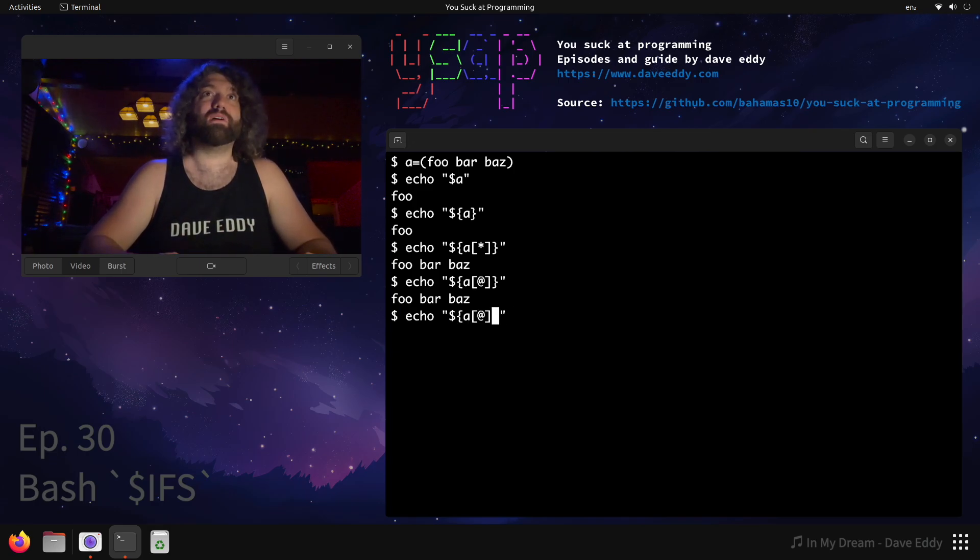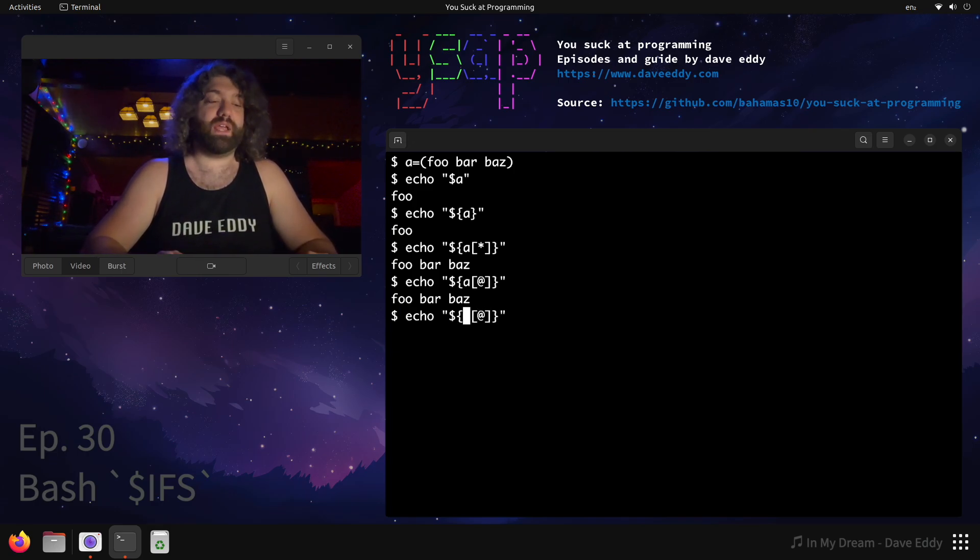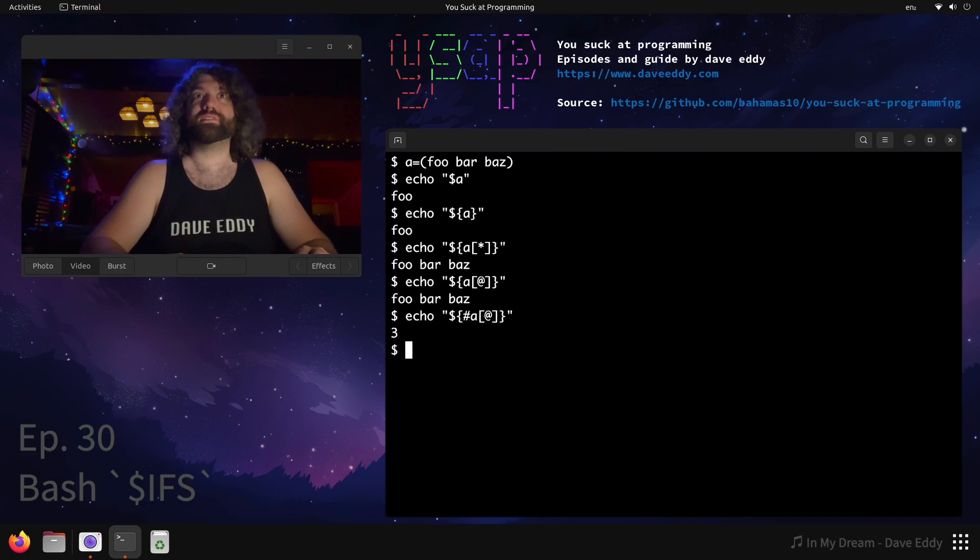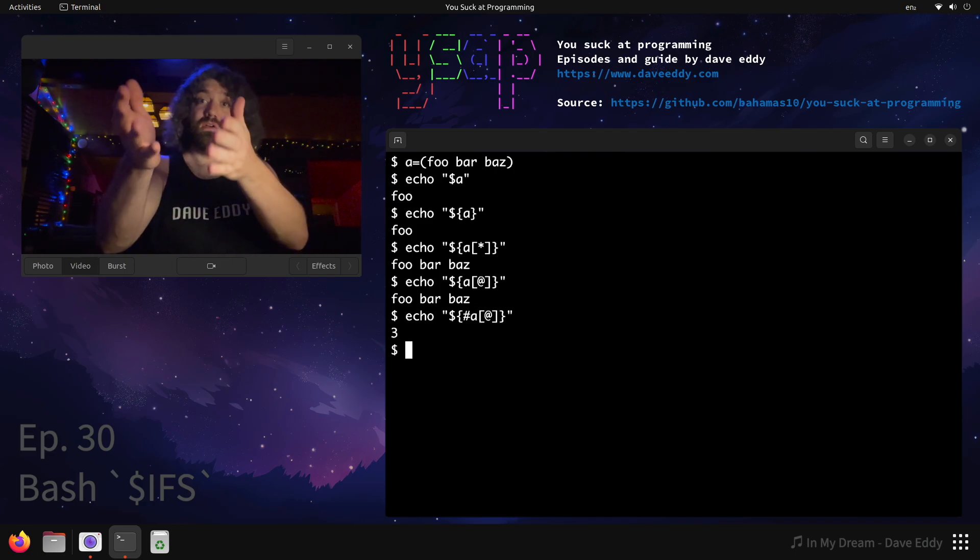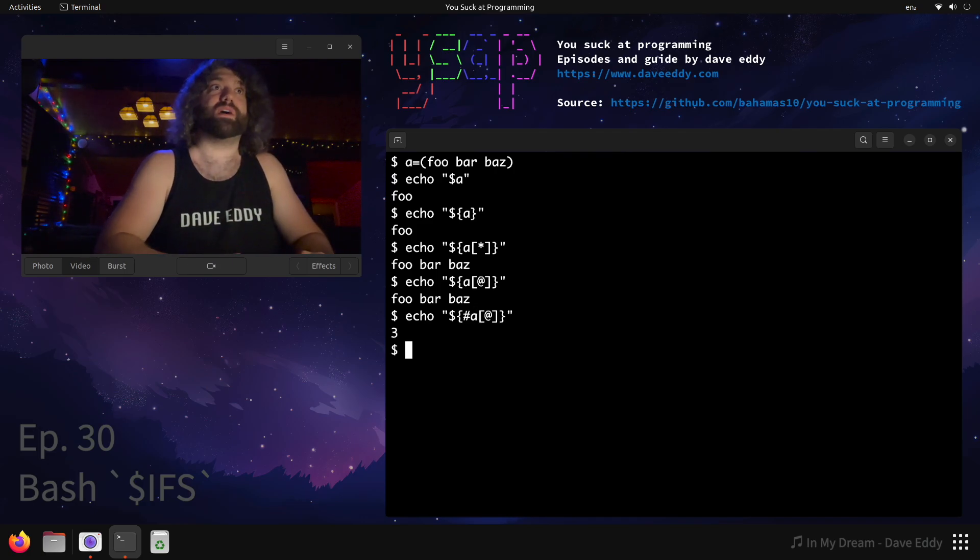But if we want to know the count of it, we can actually put a pound sign in front of this and we can see that there are three elements in the array. Cool. Let's talk about IFS.